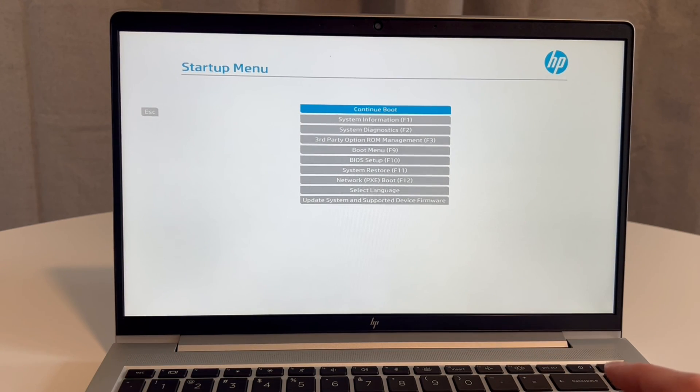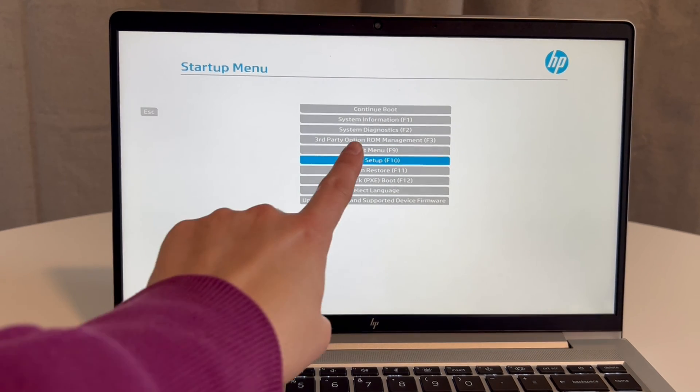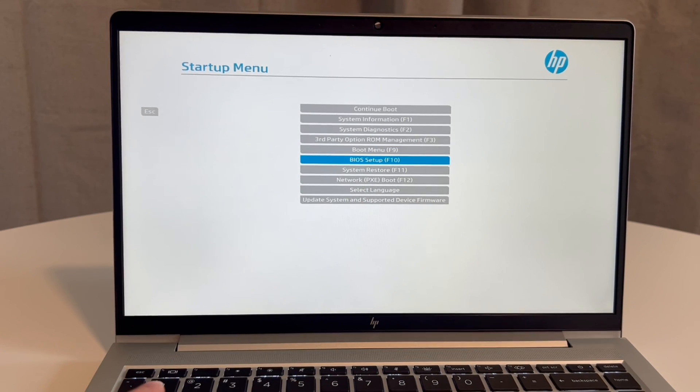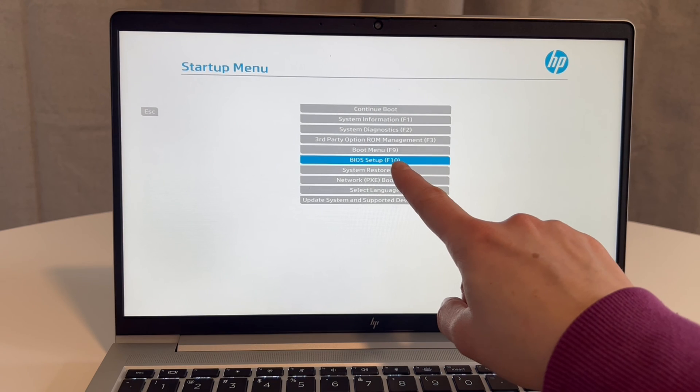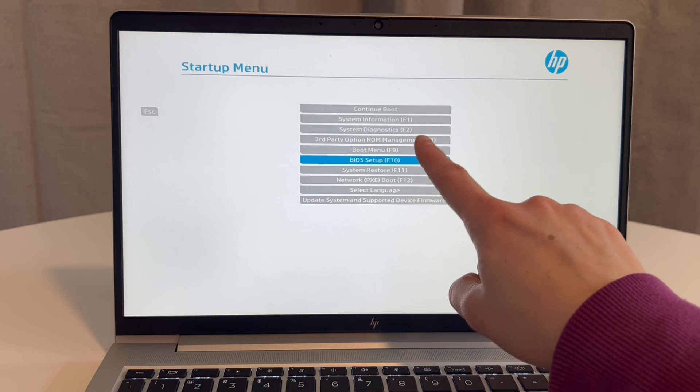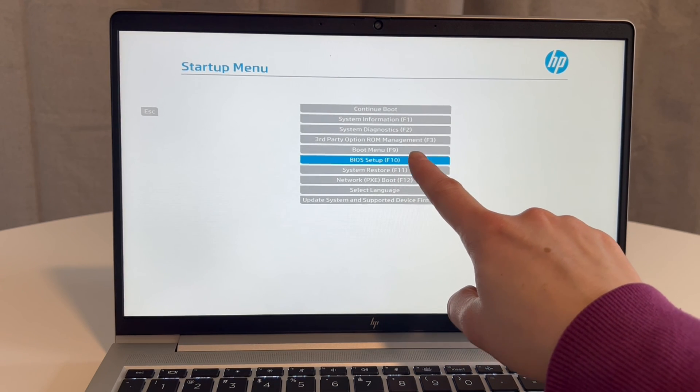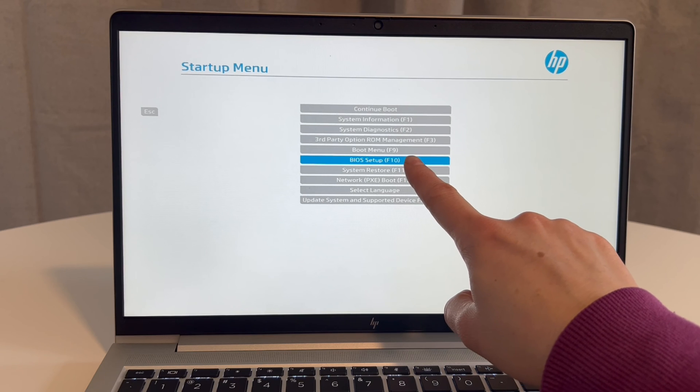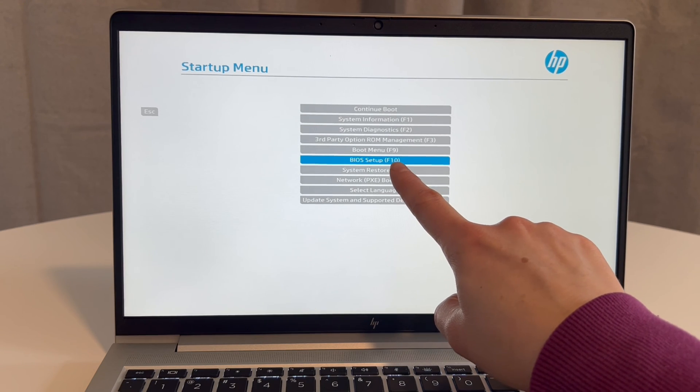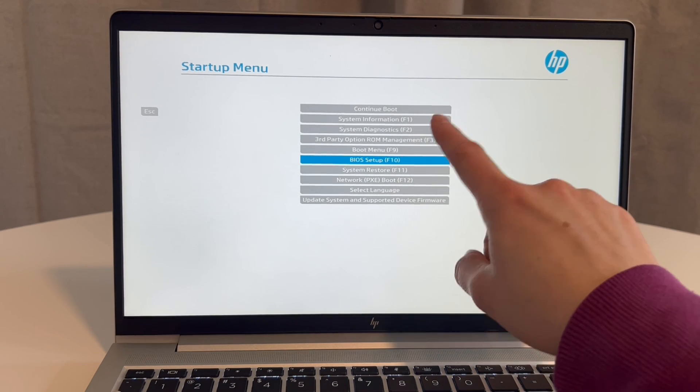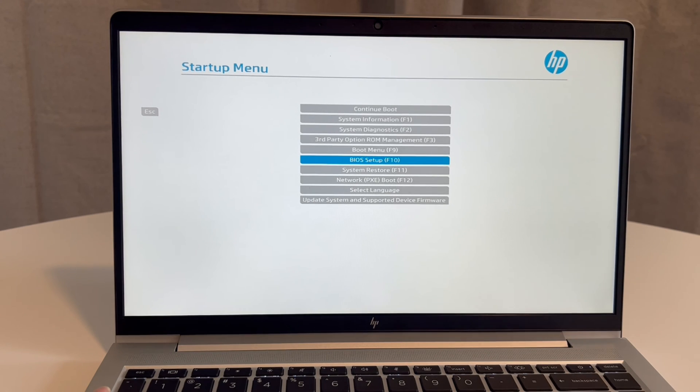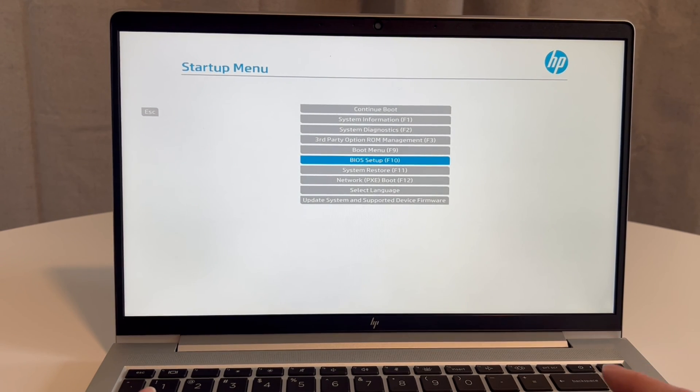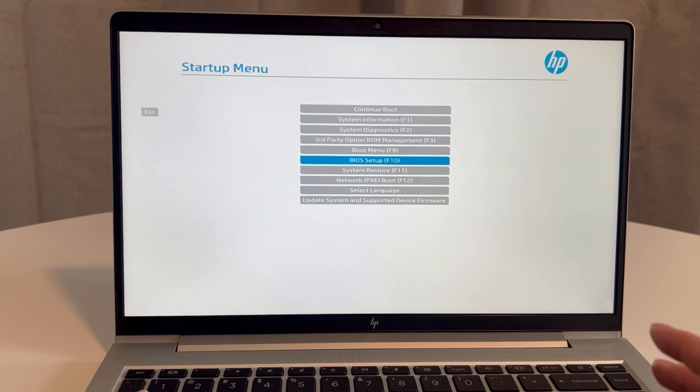Now that I'm in the startup menu, I'm going to go to BIOS Setup. Keep in mind System Diagnostics—you may need that later. These are also hot keys. You can sometimes get into BIOS or System Diagnostics by hitting the power button and then tapping F10 for BIOS or F2 for diagnostics. So keep that in mind if it gives you problems.